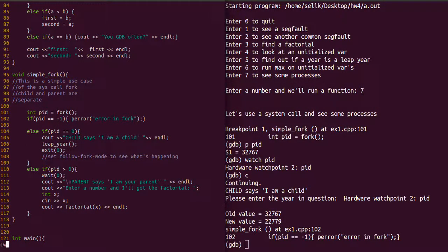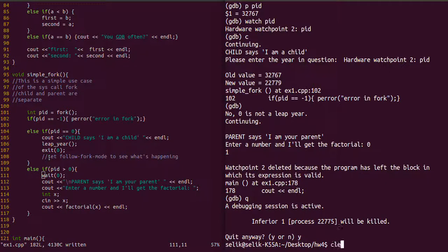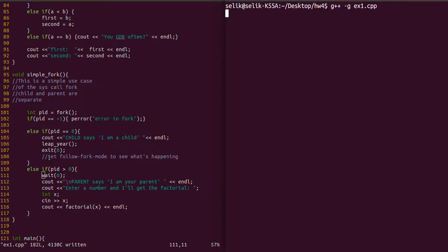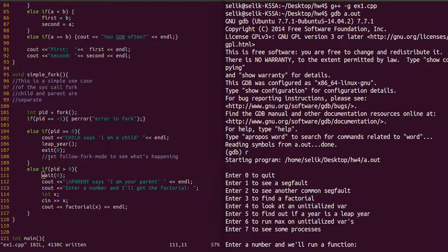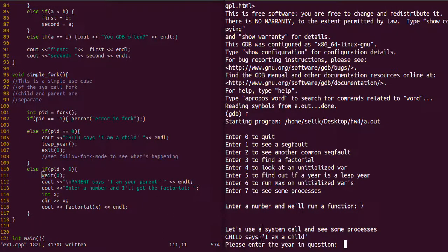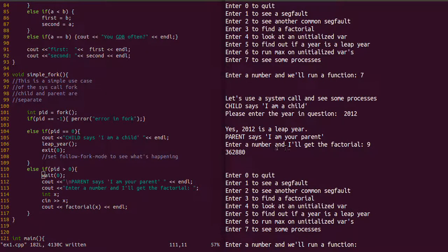We've saved the fix and quit GDB. Let's recompile and relaunch GDB. Now when we run, we're in the child process first. We can find the leap year — 2012, yes that's a leap year. That child process completed. Now in the parent process, let's find the factorial of nine — and we get the correct result.